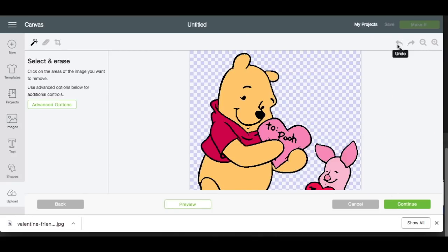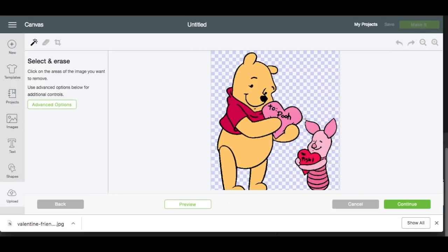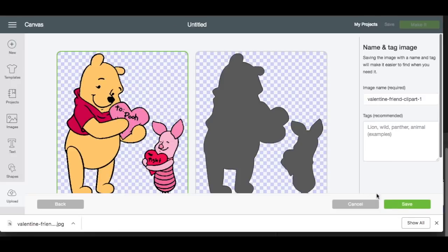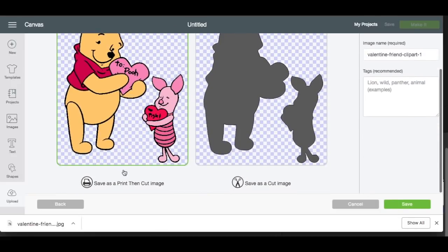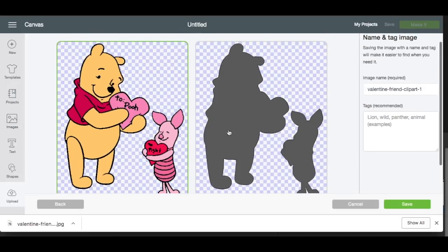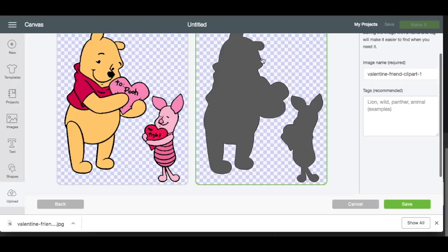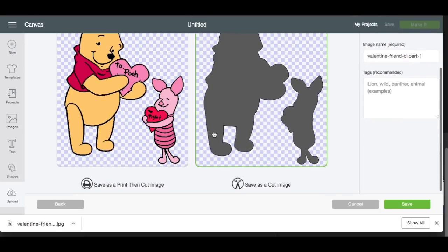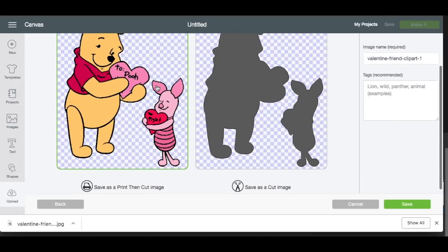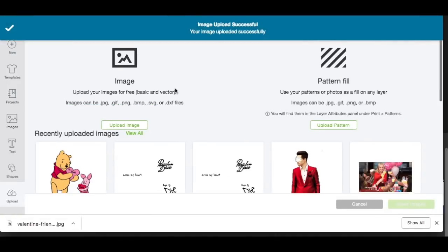So I'm going to hit Continue. This is where it's going to matter if you want to print then cut or if you want to save it as a layered image. If you want to just print then cut, which is really easy if you have a printer available, all you would do is hit Continue and save it here as a print then cut image. If we save it as a cut file, it didn't pick up on all the layers because it's saving it as a solid image. So if you want to do print then cut, all you would do is save as a print then cut image and click Save, then click this and insert it into your project.